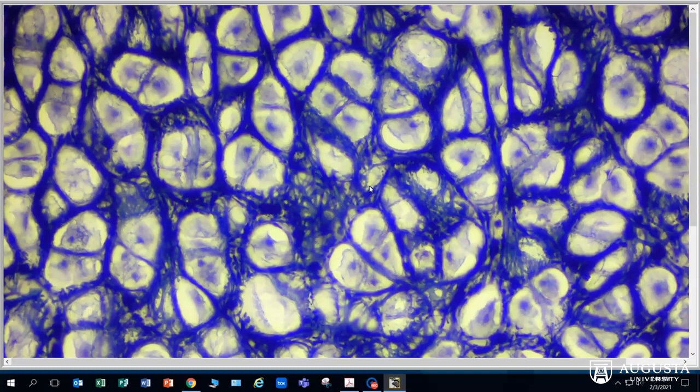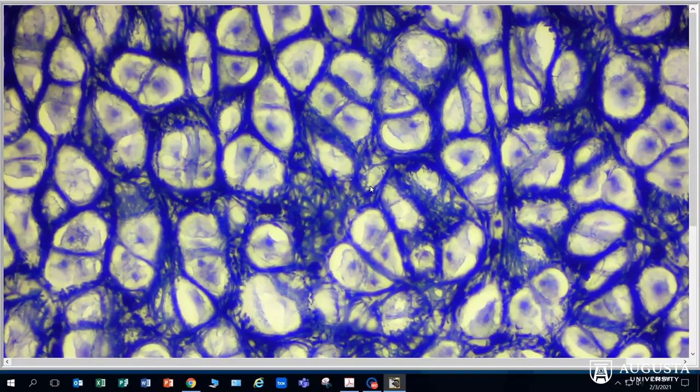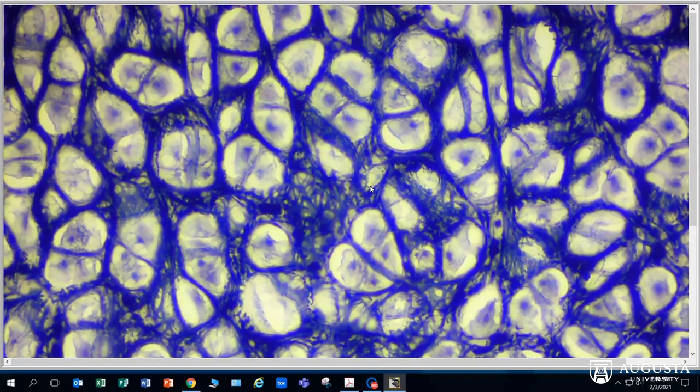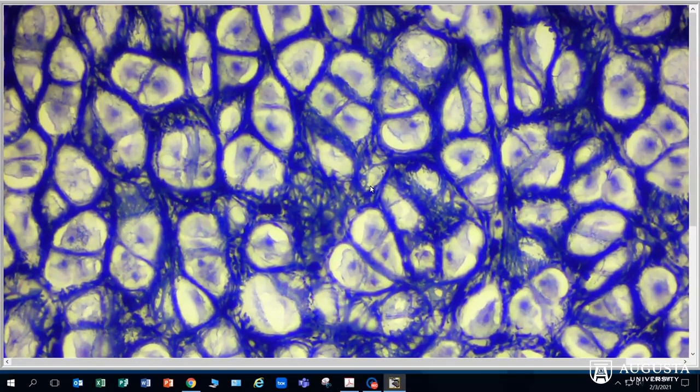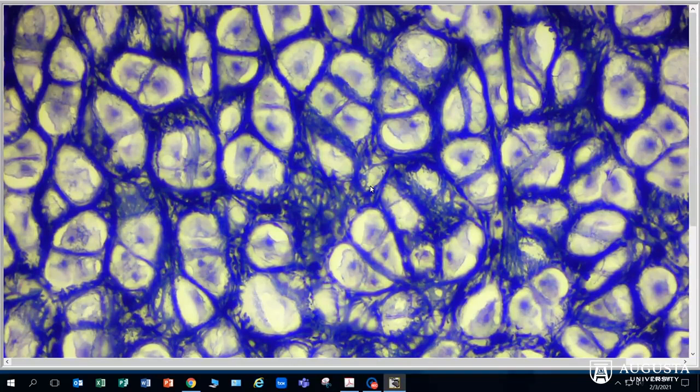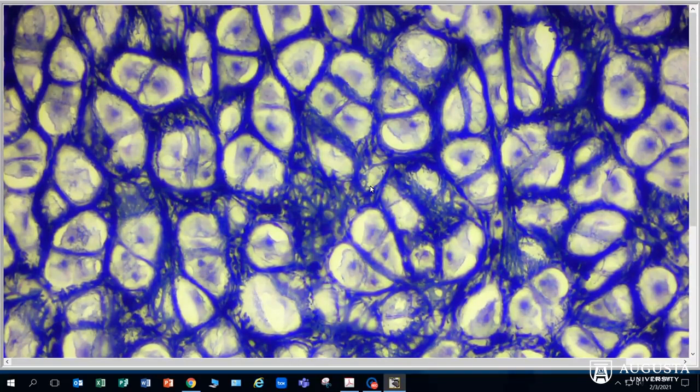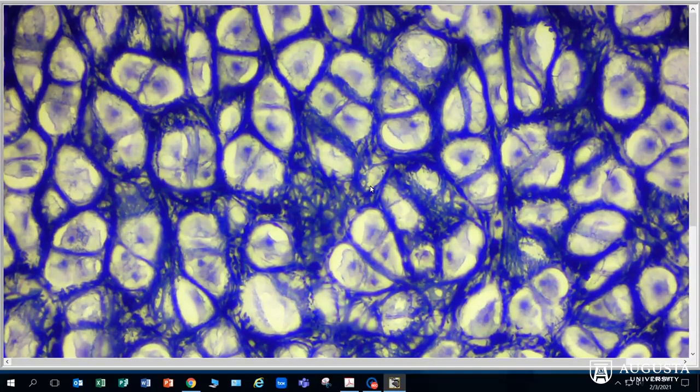In the hyaline cartilage, a lot of the matrix is made up of collagen. For example, in elastic cartilage we have a lot of elastic fibers instead of collagen fibers. This gives the tissue a little bit more resiliency.